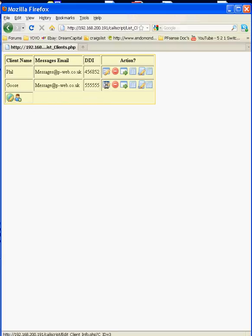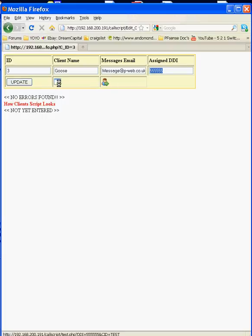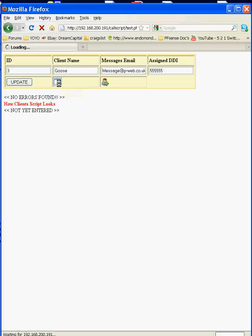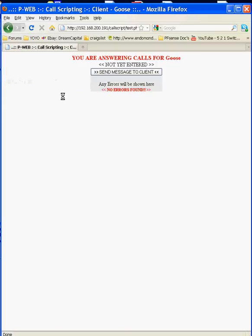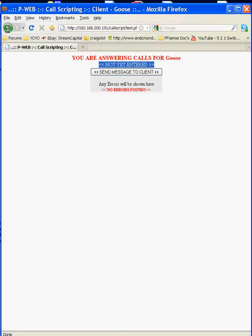What we can now do is we can edit this client so we can edit the client's name, the address that messages are going to, the assigned DDI for this client. We could also from here test a script if there was one associated. At the moment there's no script associated for this client so we're just going to get not entered yet.